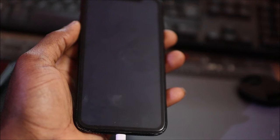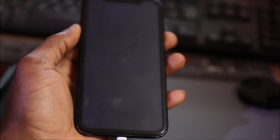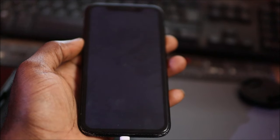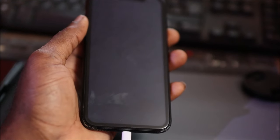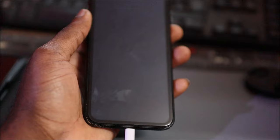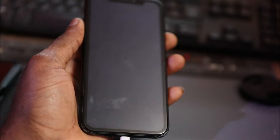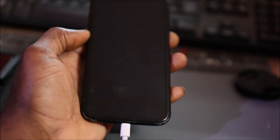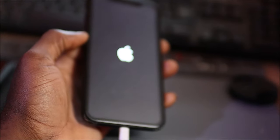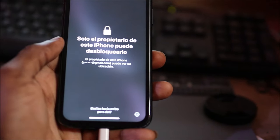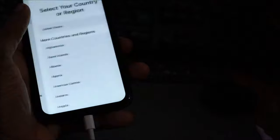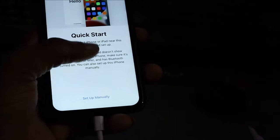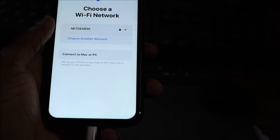The iPhone was restored successfully. We are waiting for it to boot on.